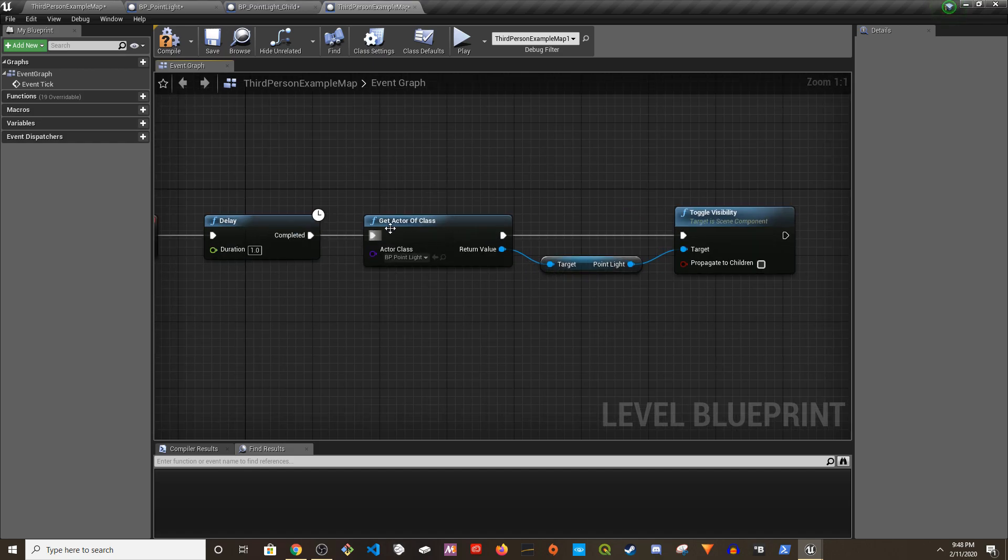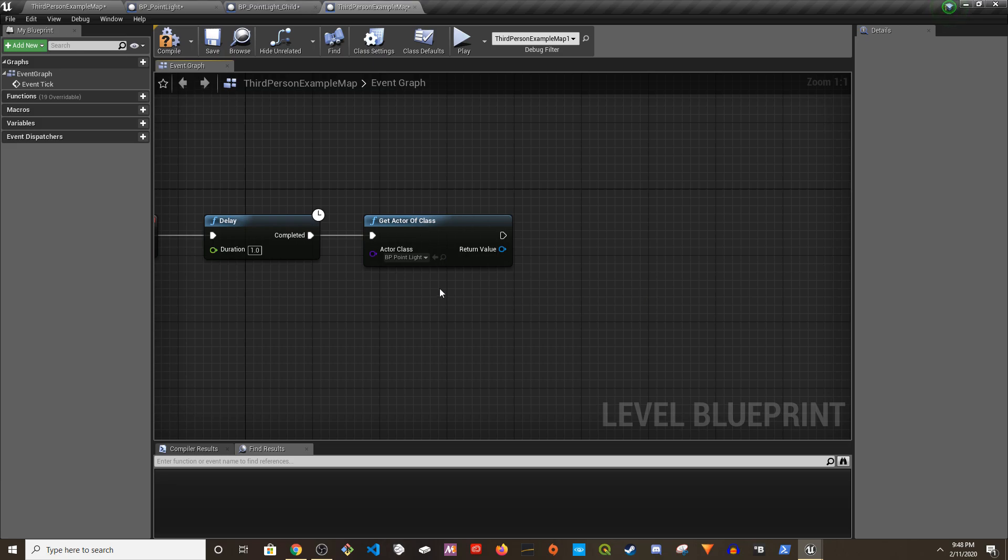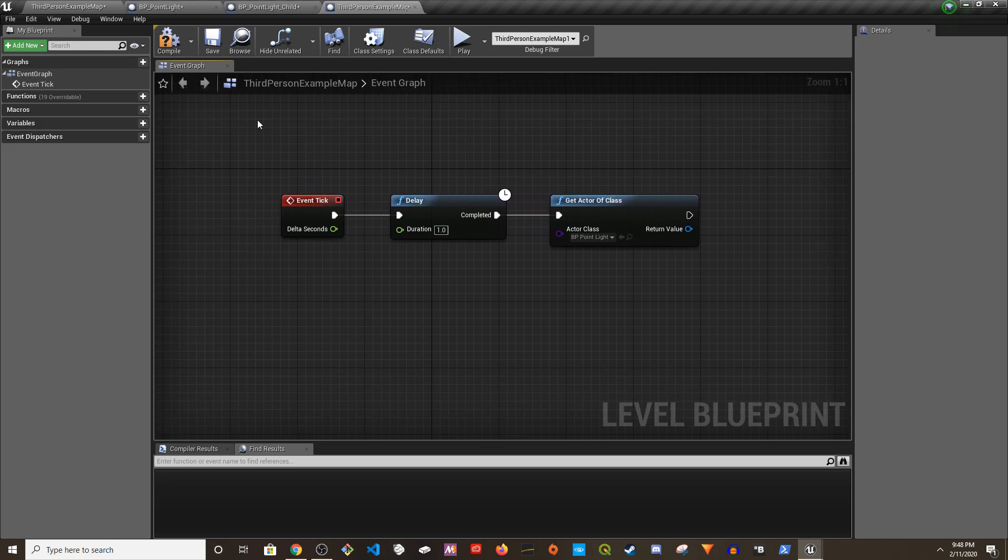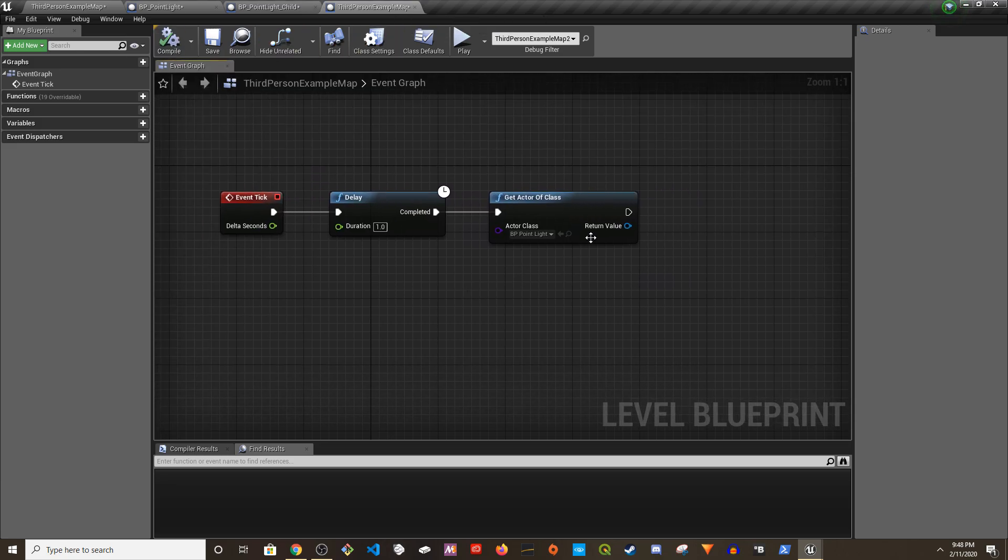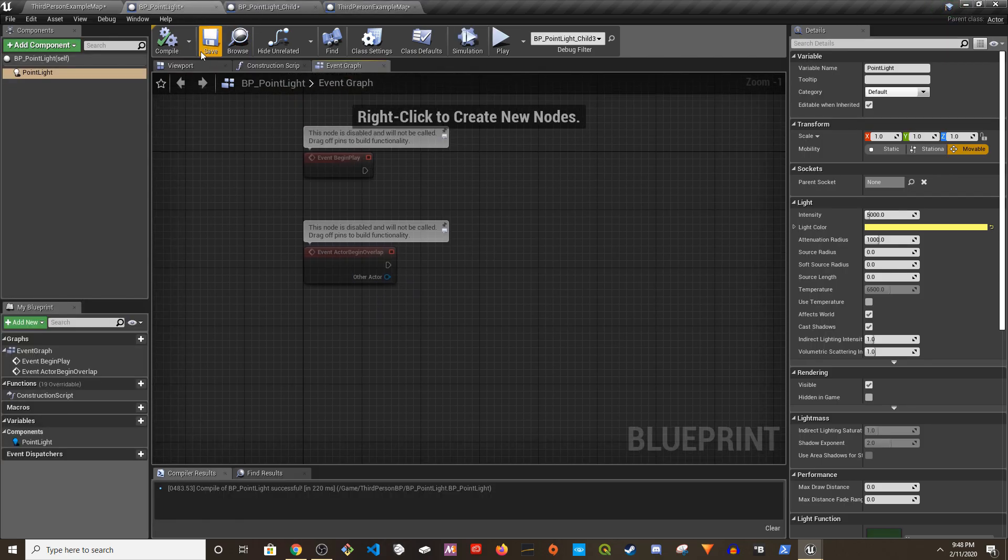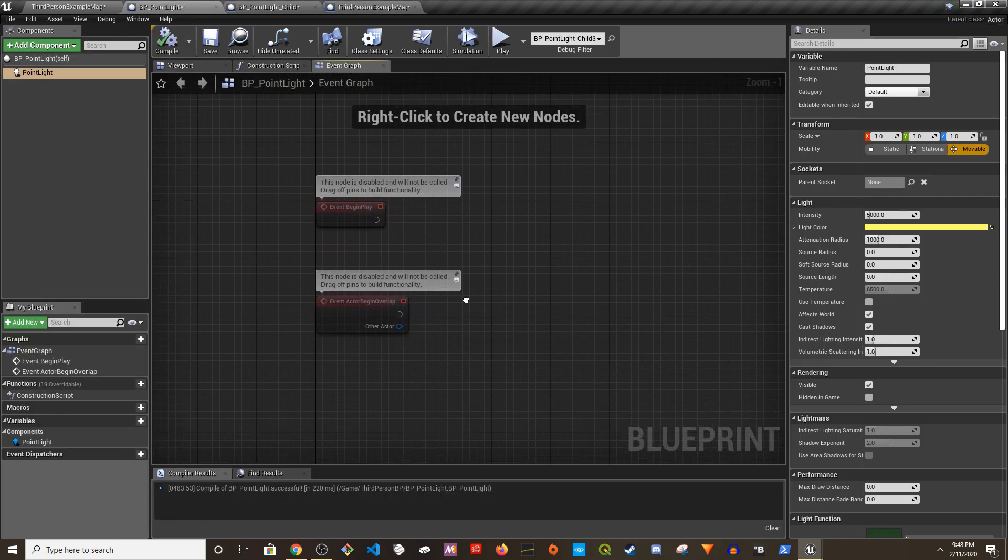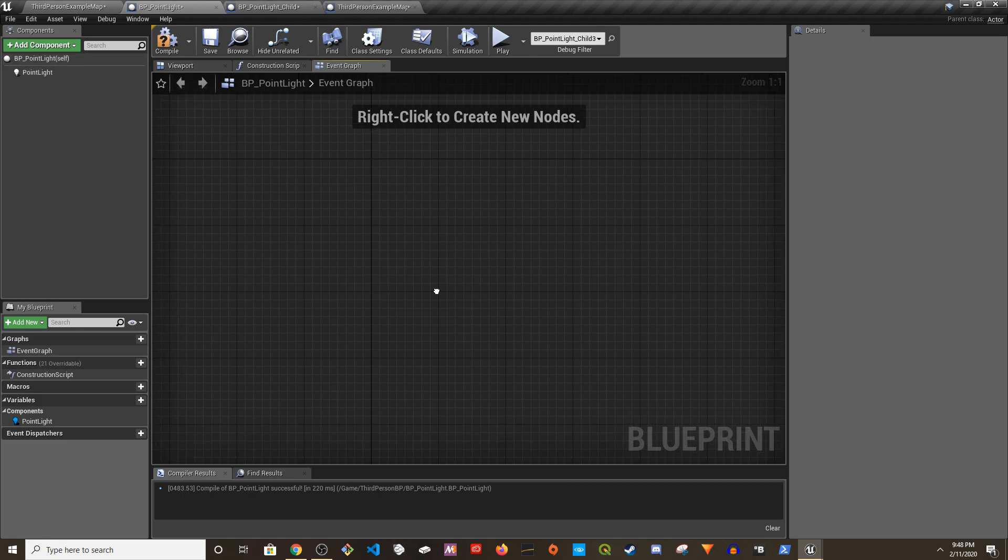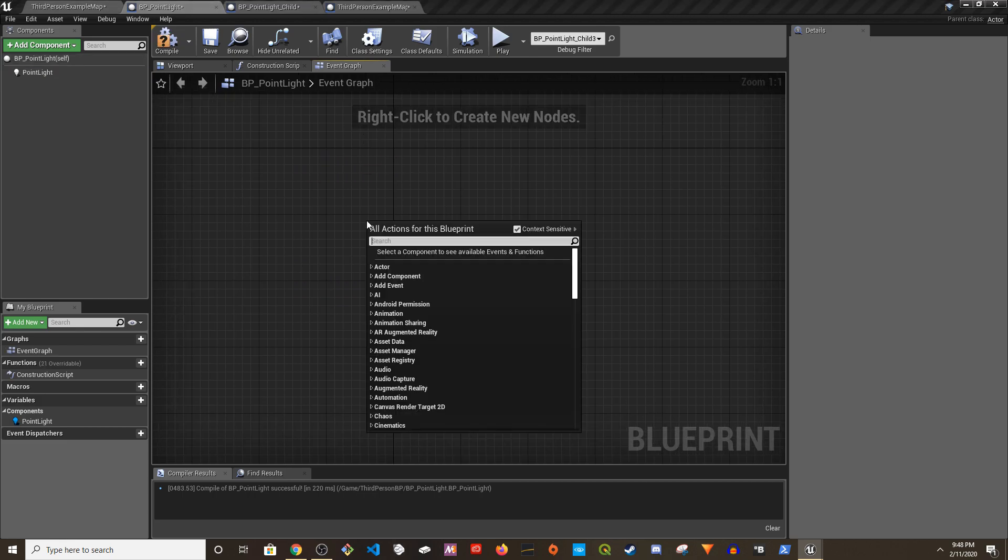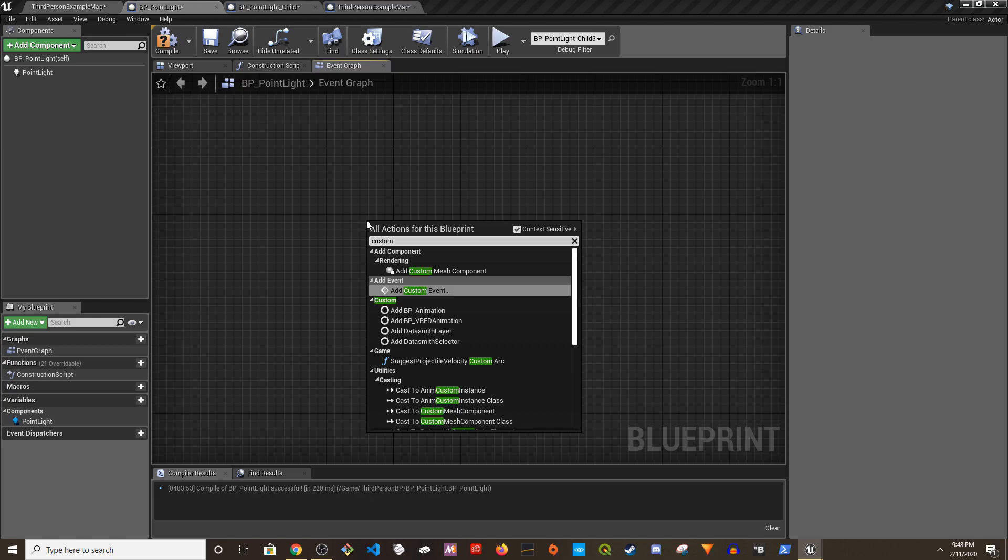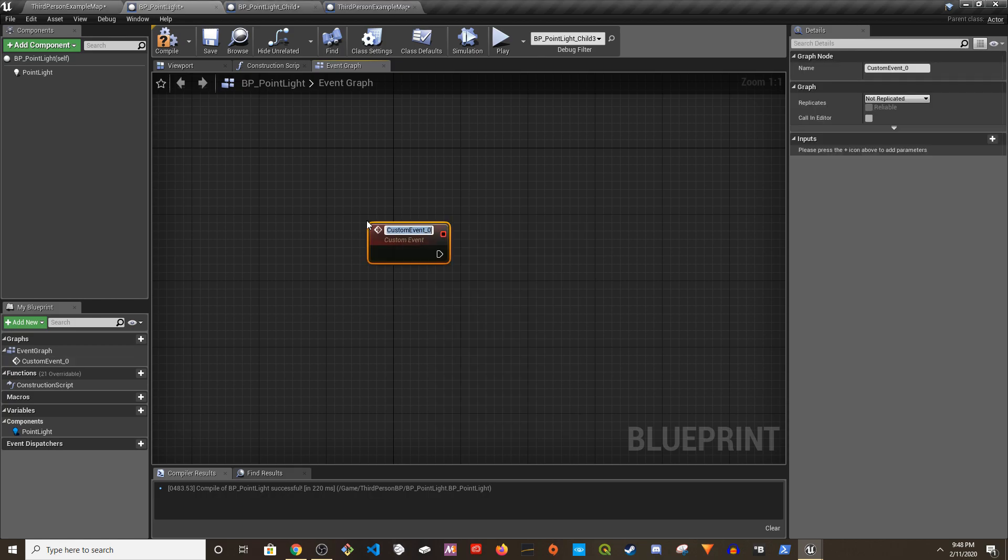So one way to fix this issue is to use event dispatchers. What I'm going to do is I'm going to keep this on. Remove the toggle visibility in the level blueprint. I'm going to go to the parent blueprint and what I'm going to do is add a custom event and call it Event_ToggleLights.